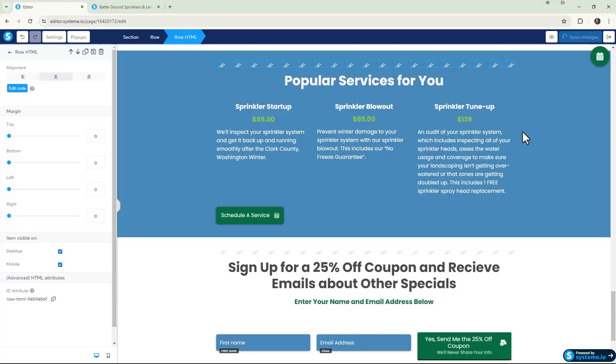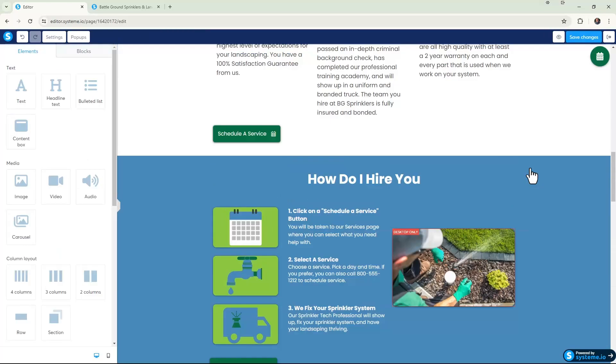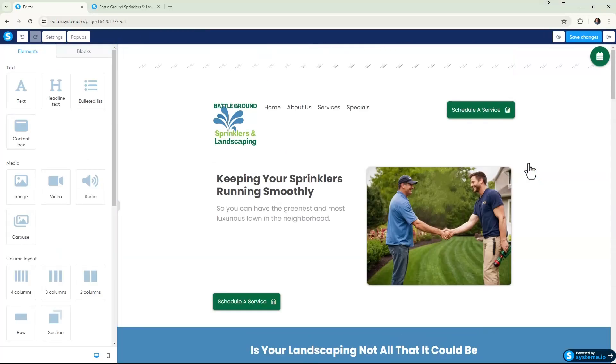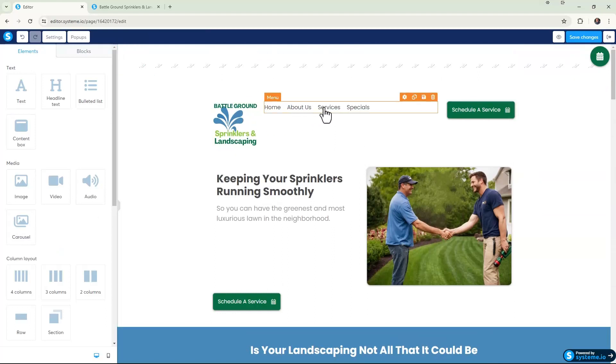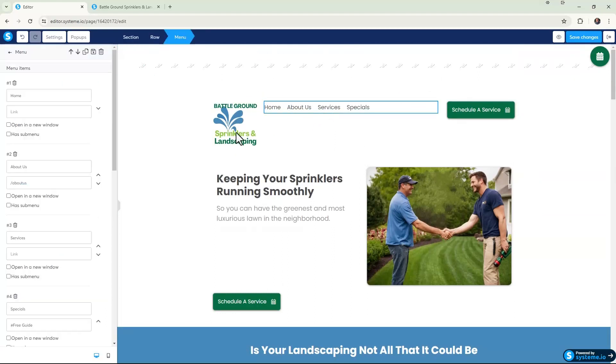And then I'm going to scroll all the way up to our menu and I'm going to click on Services. And in the Services menu item over here on the left, I'm going to go to Link and I'm going to just do a pound sign and then "services." So whatever you call that, you put it here. And if you had spaces in here, put spaces.